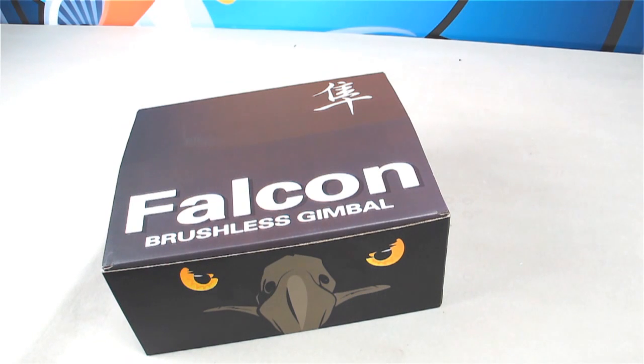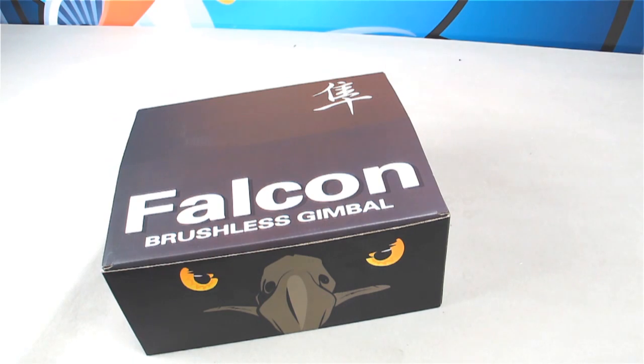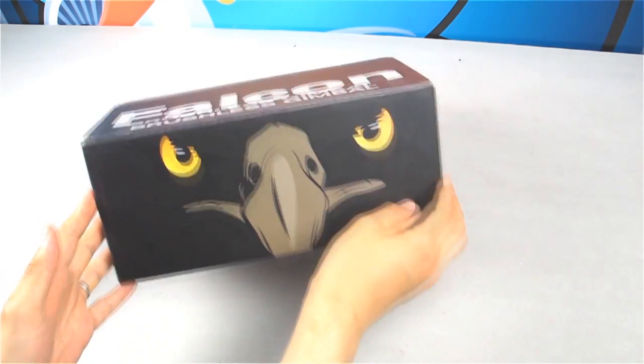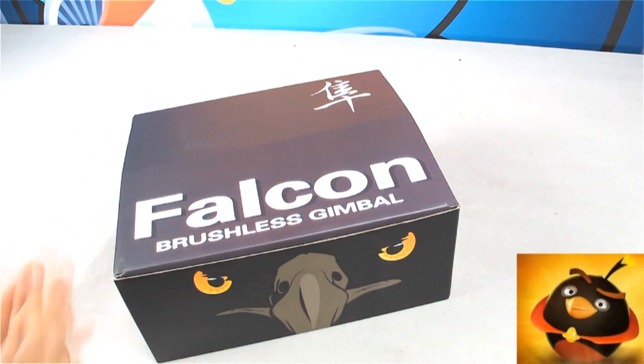Hi guys, this is Wu from Foxtech FPV.com and today I'm going to show you the Falcon brushless gimbal from Foxtech.